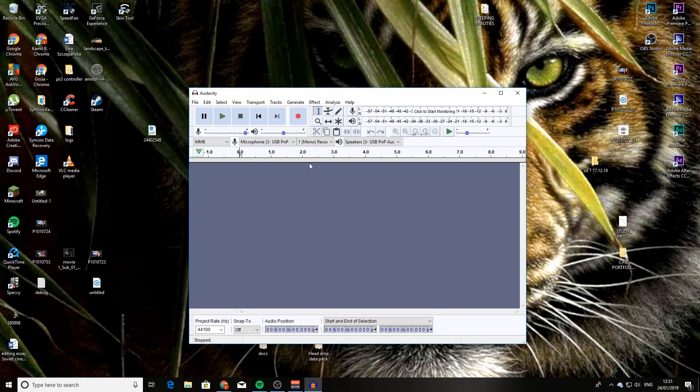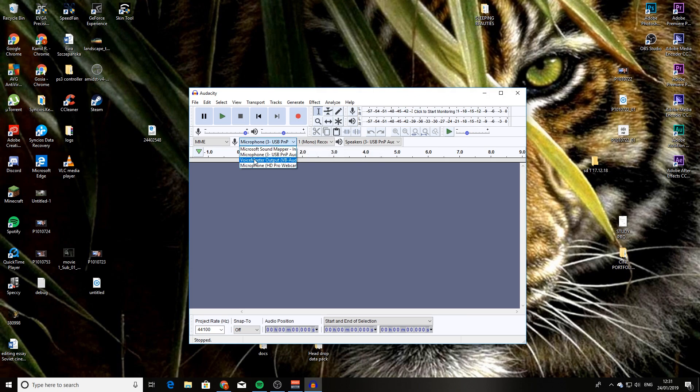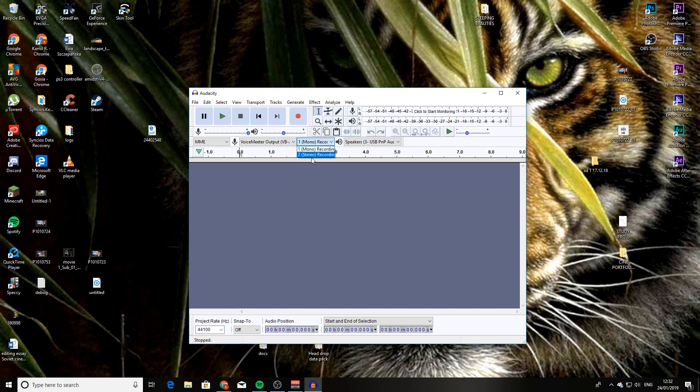When you've opened up Audacity, click over here and then press VoiceMeeter output. And then the next thing you want to do is change the recording mode. Normally, it would be on stereo, but I tend to change it to mono. It sounds much better when it's mono, and it just creates better quality audio. It's easier to edit out